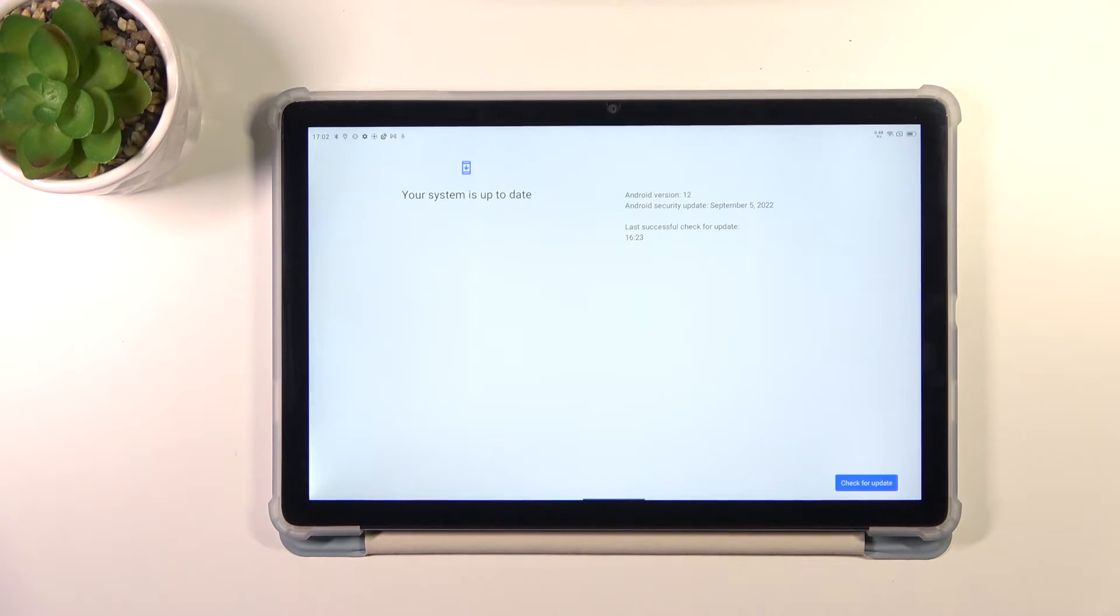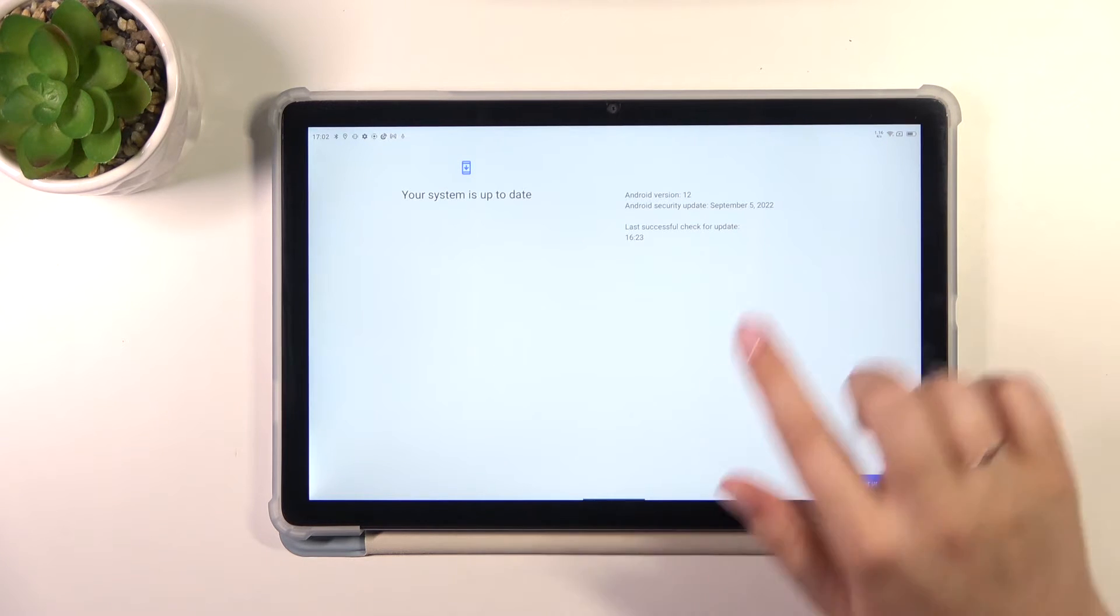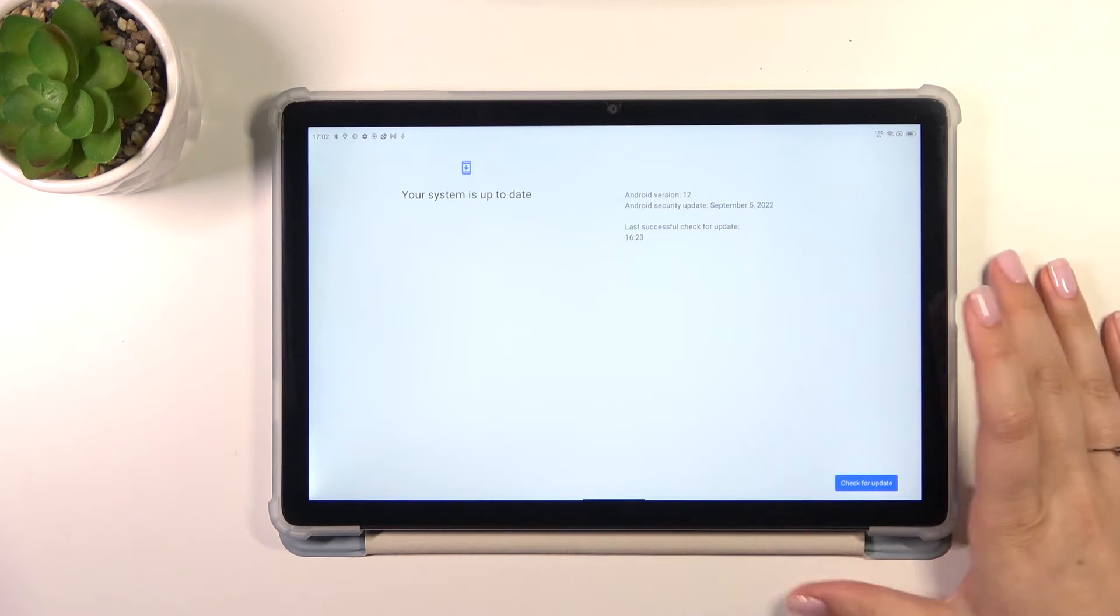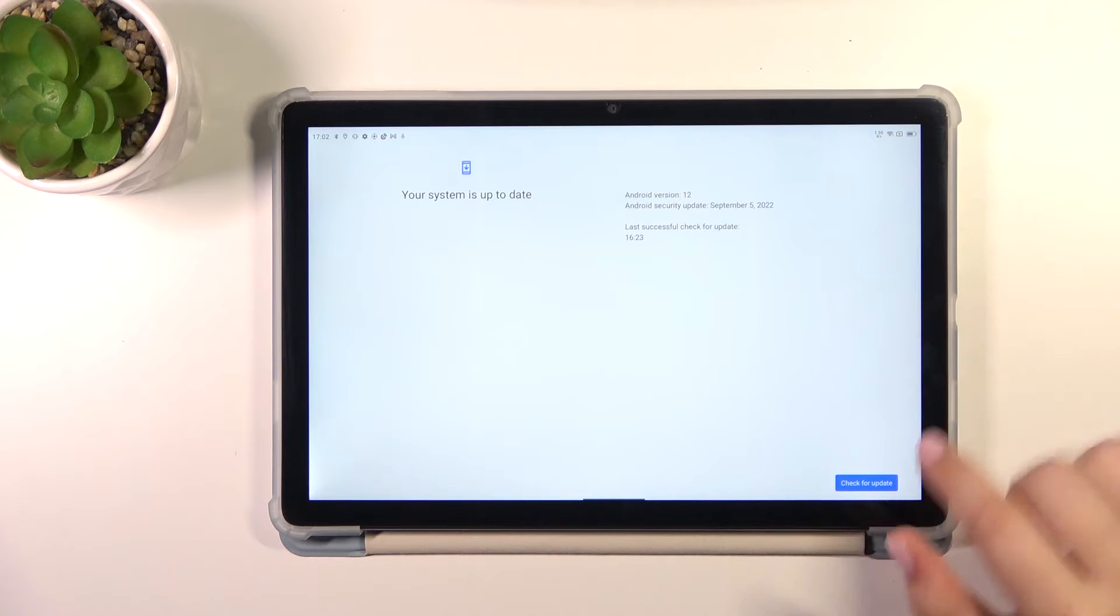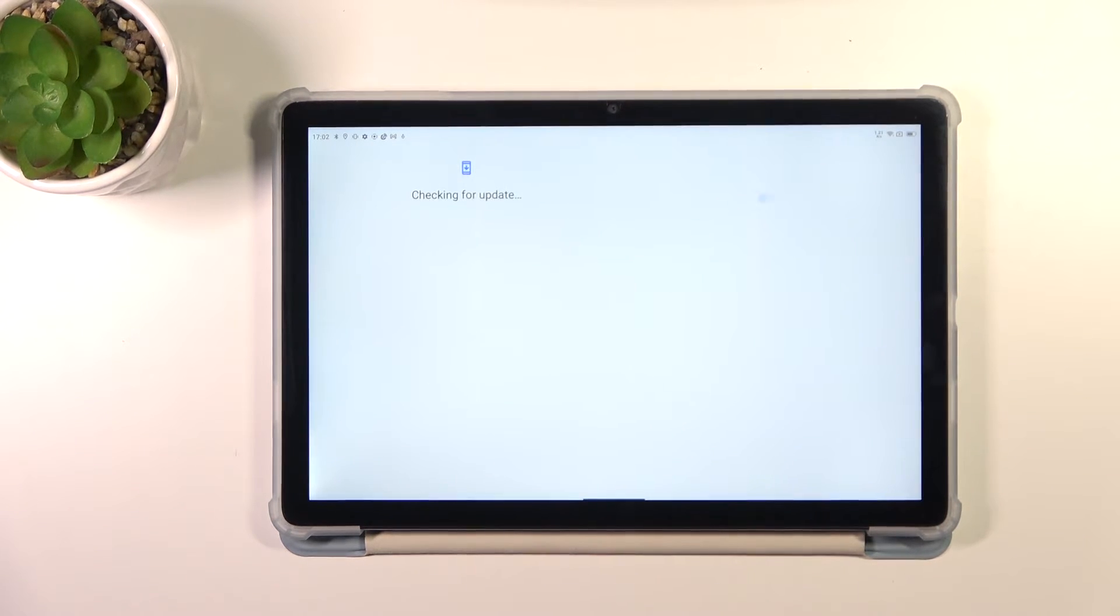This is the first one where your device is informing you that your system is up to date. Here we've got also the information about the update. Of course you can tap on check for update if you're not really sure.